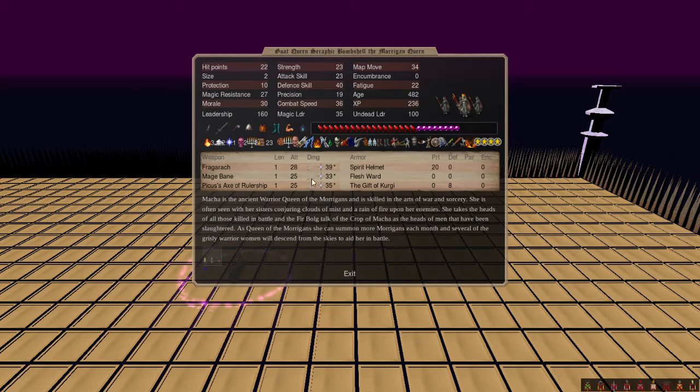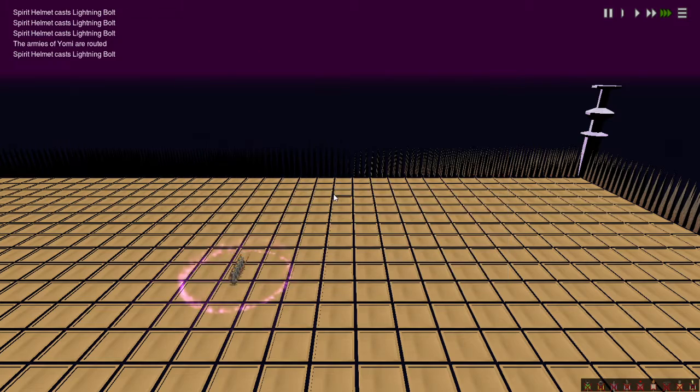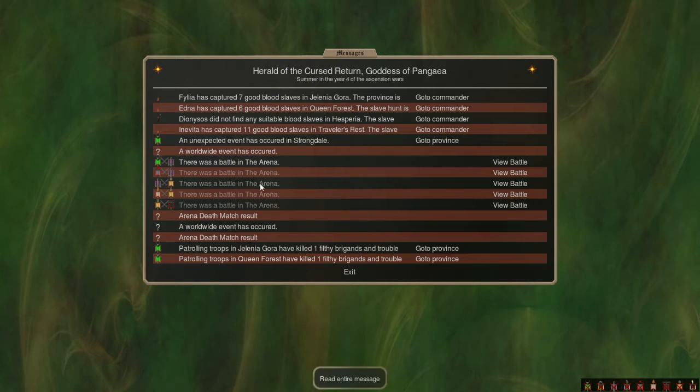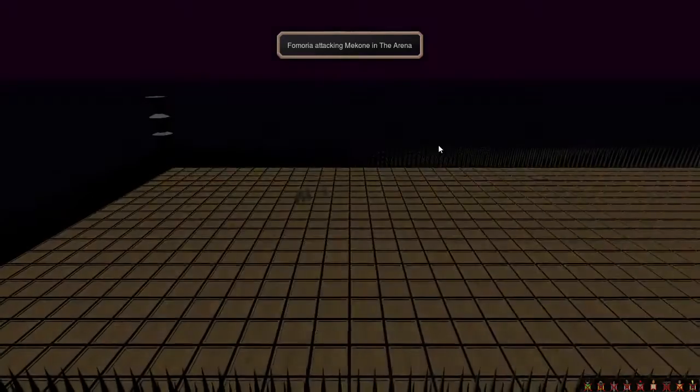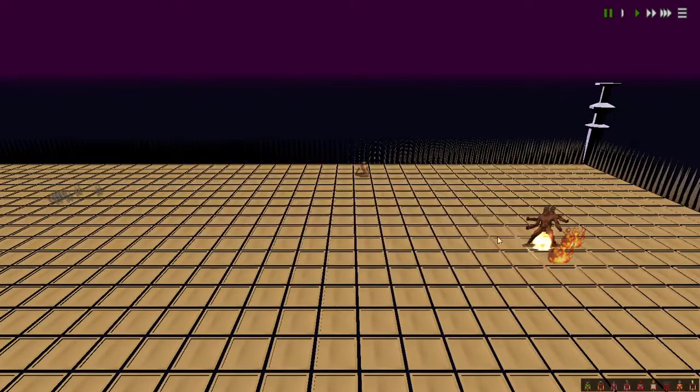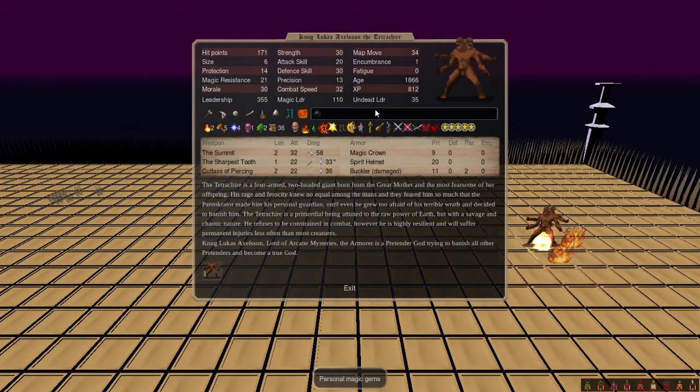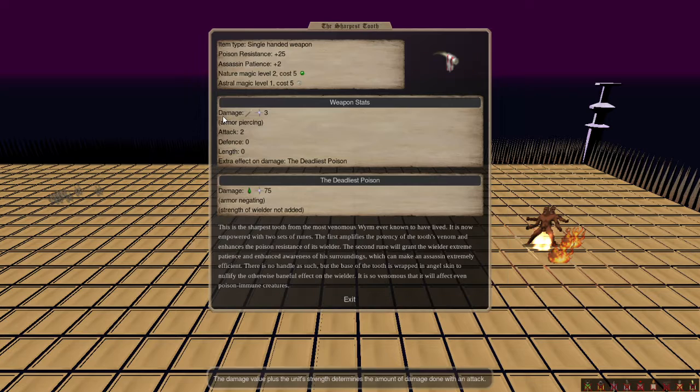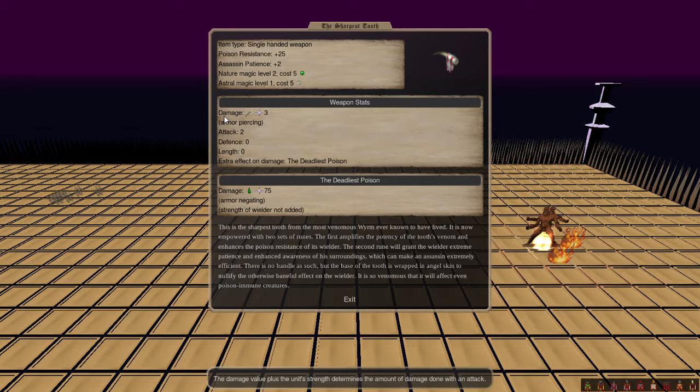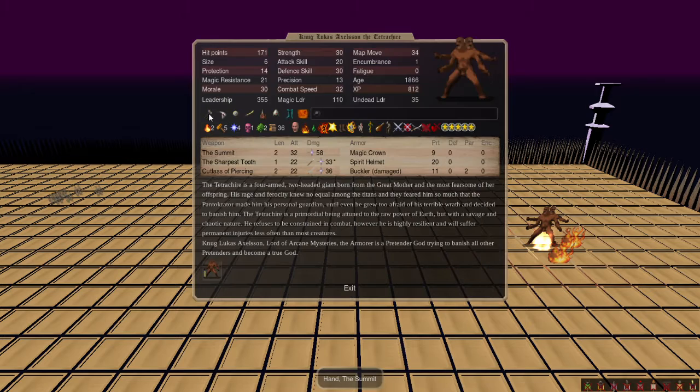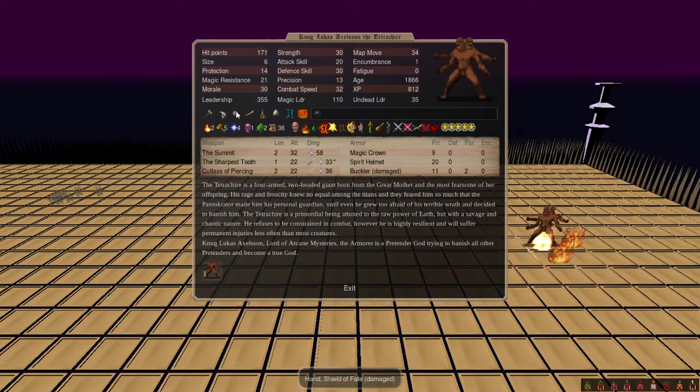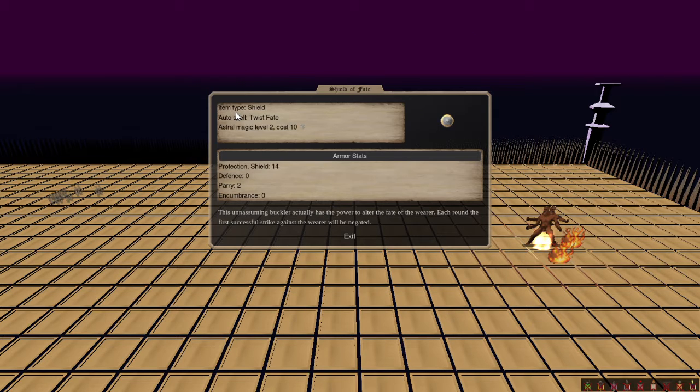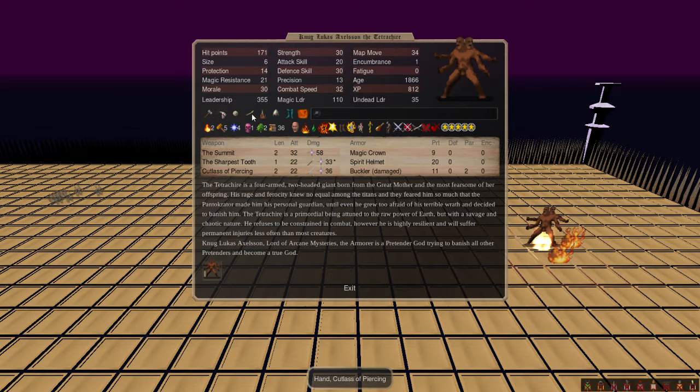So then up next is the Morgan Queen against Macone and whatever Macone could come up with, which is none other than Nog Lucas Axelson the Tetrachire. Sharpest Tooth, the best shield breaking weapon in the game I'm told because poison works on shields. The Summit, excellent. The Shield of Fate, so even if he gets hit he can take one hit a turn without taking any ill effects.